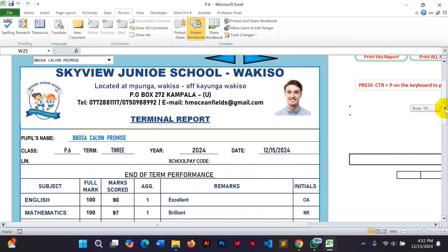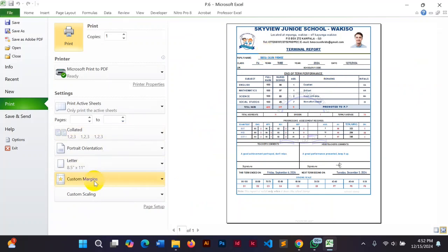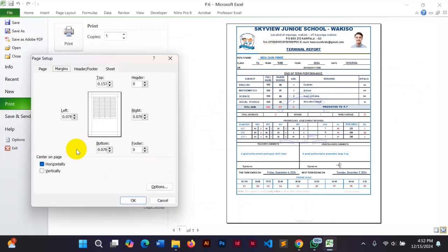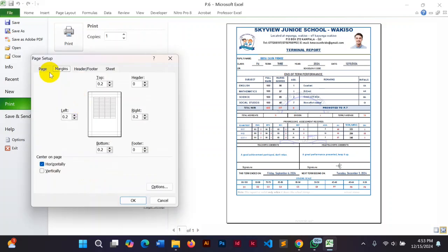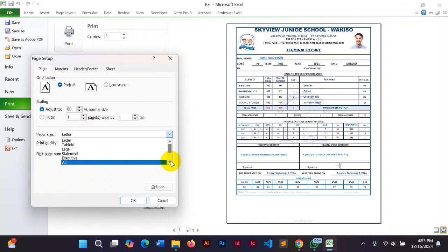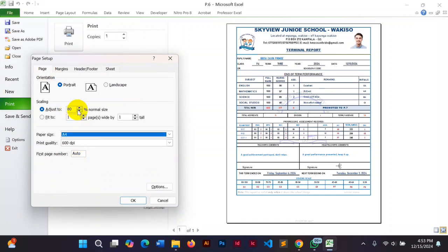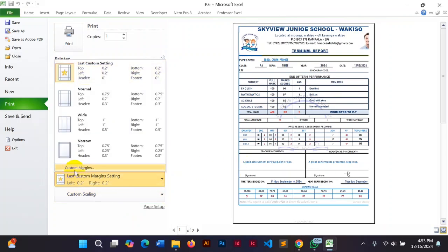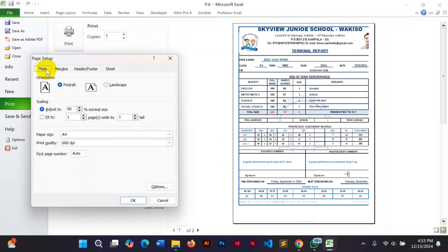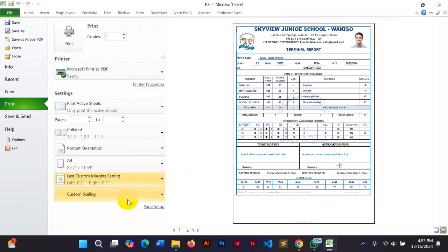You can decide to print all report cards at once or print one by one. If I print one, I'll click like this and customize the page. I'll put the balance, customize the page size to F4, and set the scale to 90%. I'll save it as a file — an MPG file — and file it.